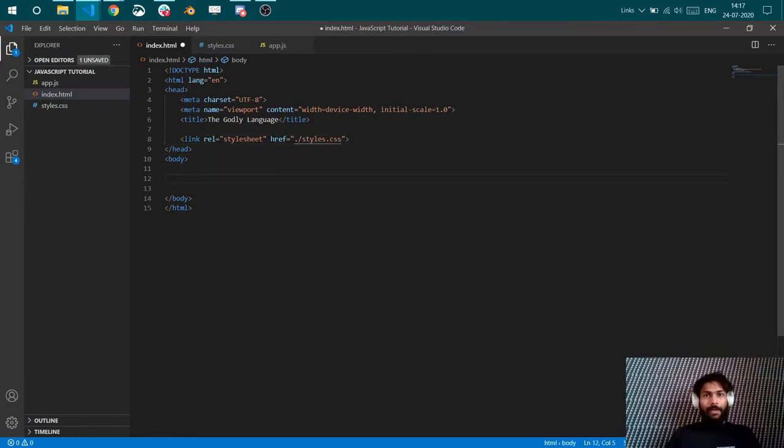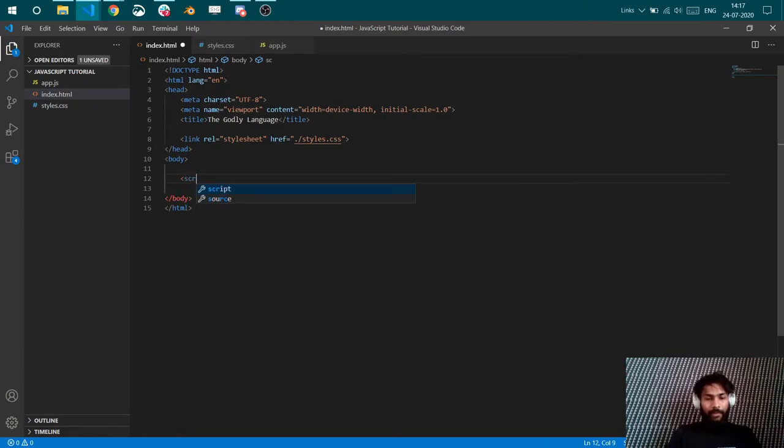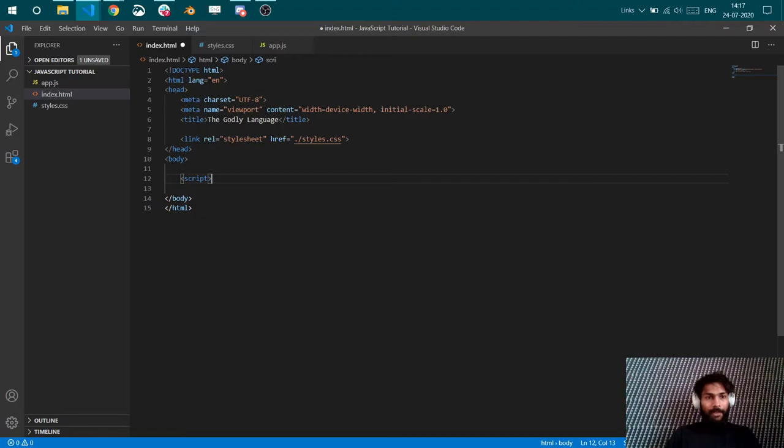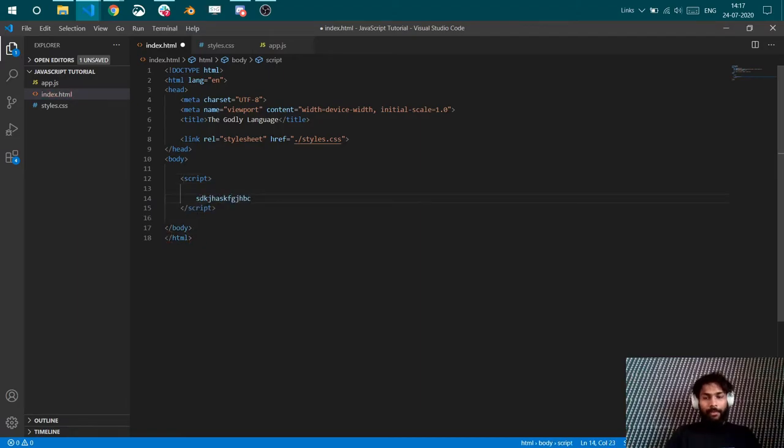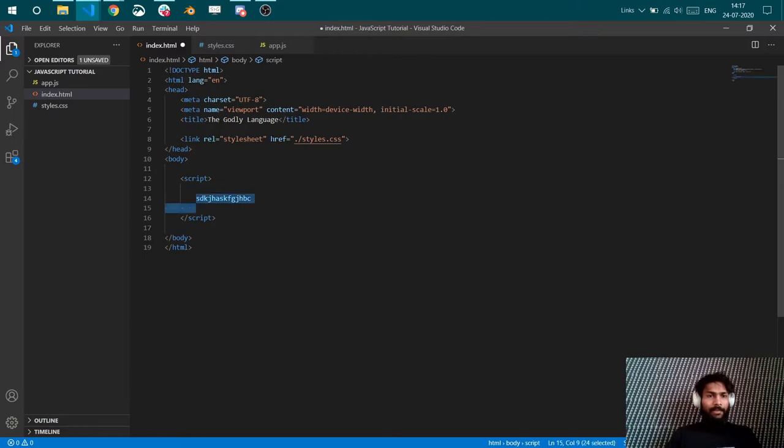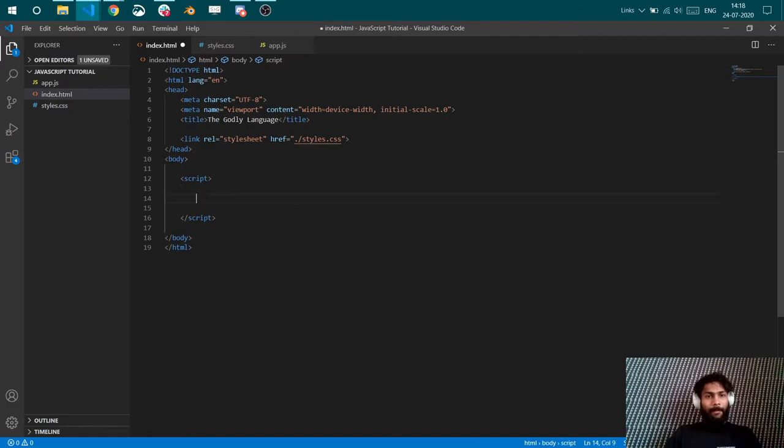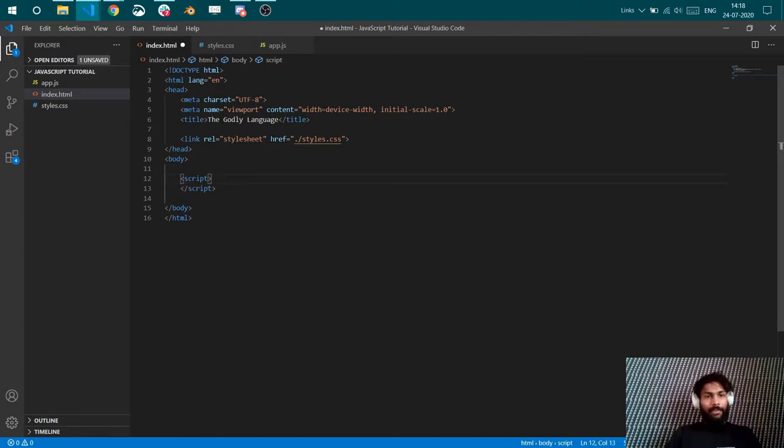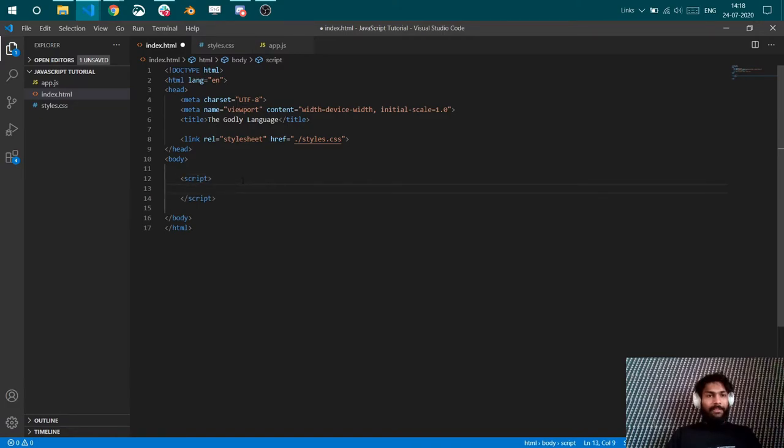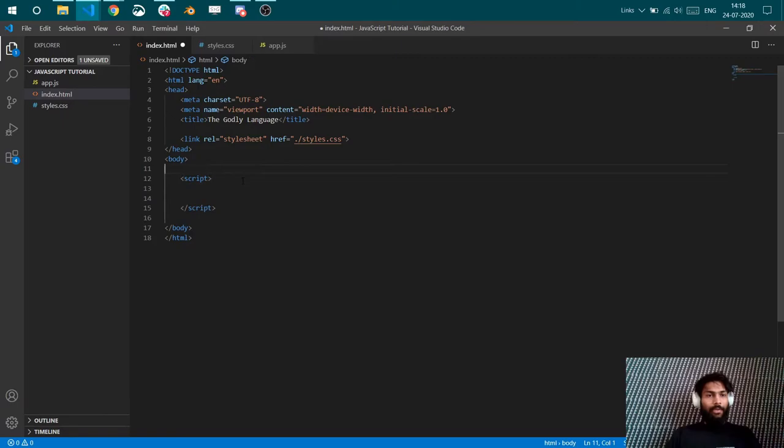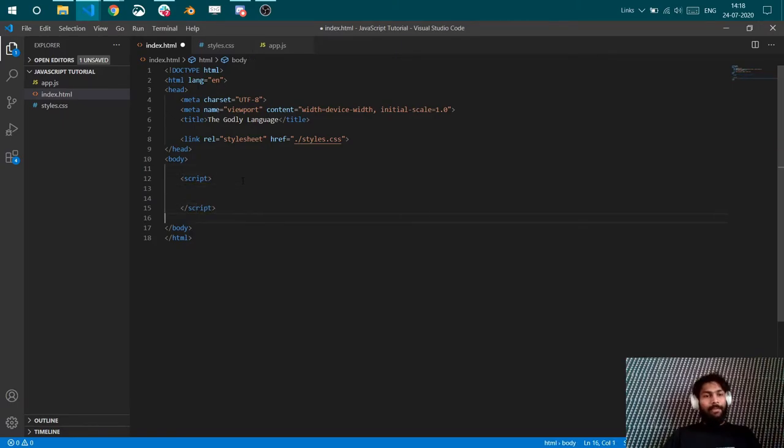Now inside body we'll write our JavaScript. You can write JavaScript just by giving the script tag. Here you can write JavaScript, but this is not a very recommendable approach. So you want to create an external JavaScript file and link that file here inside the body. Because consider if you have a lot of JavaScript files inside one application, you cannot write all of that code here. I mean, you can, but then again, that will be a mess.